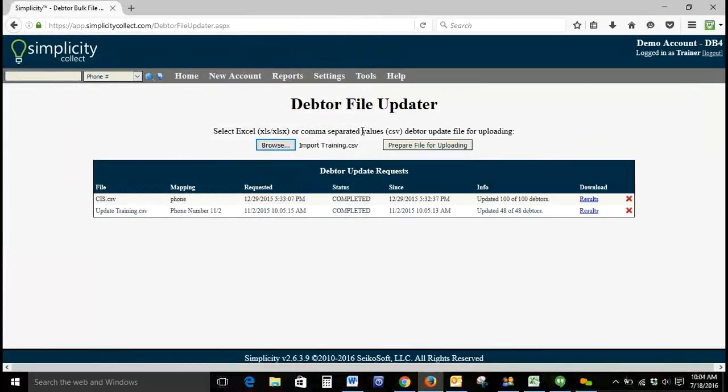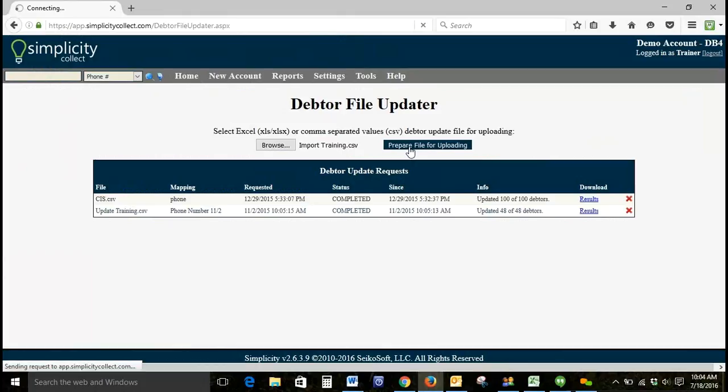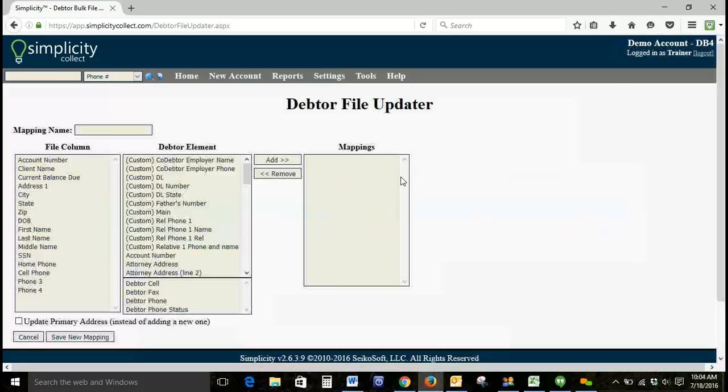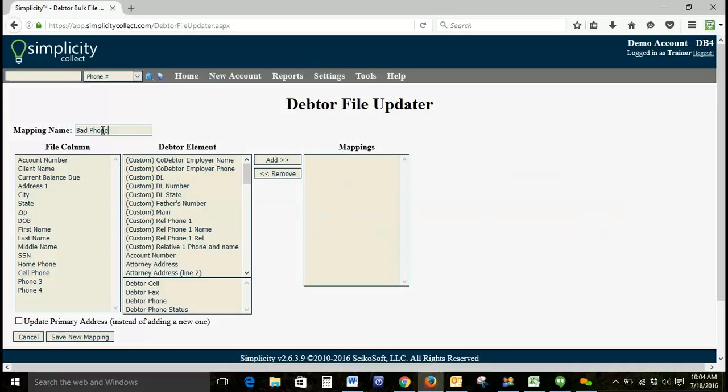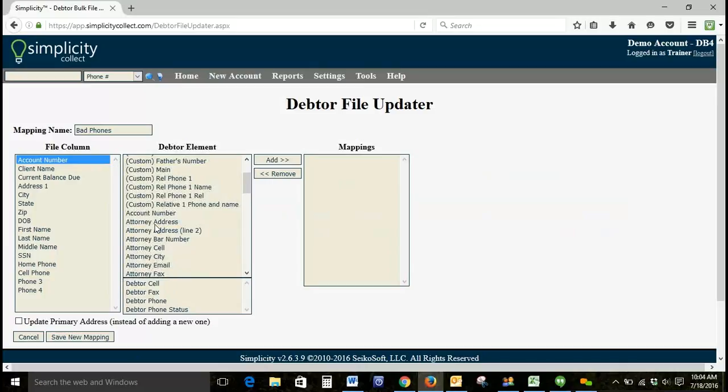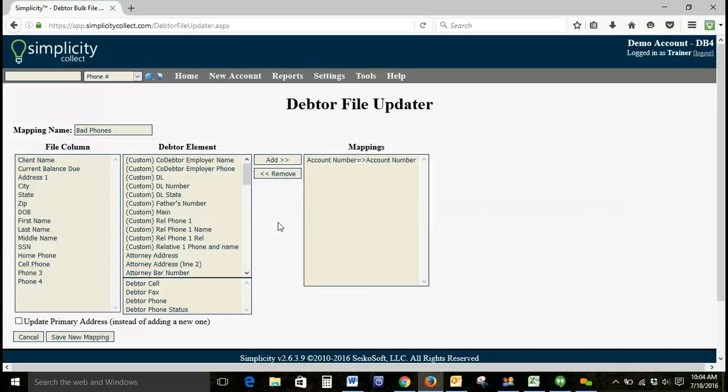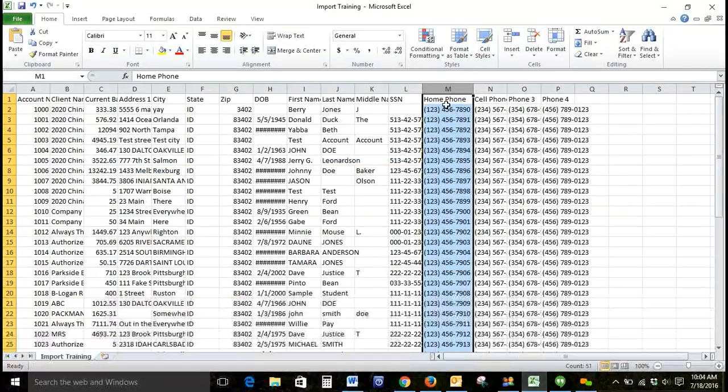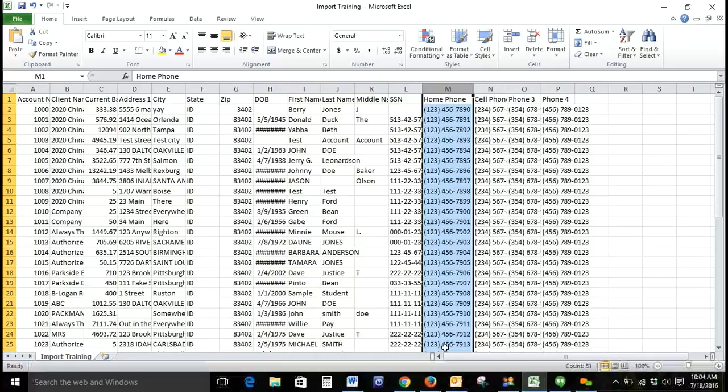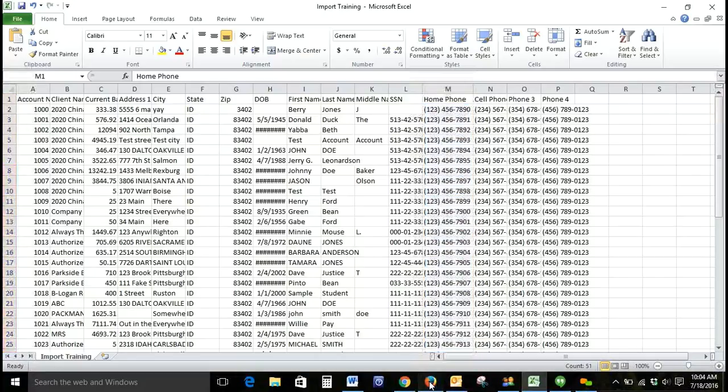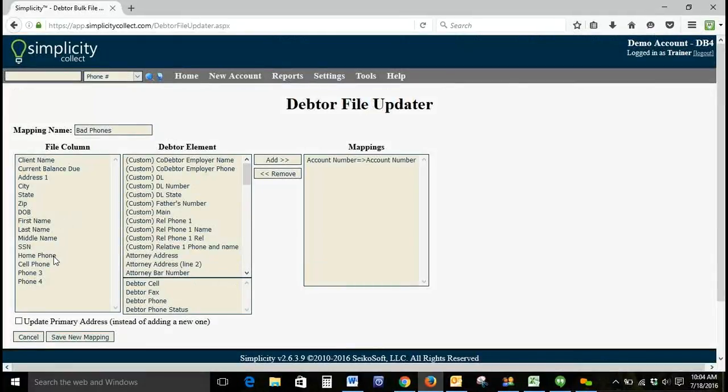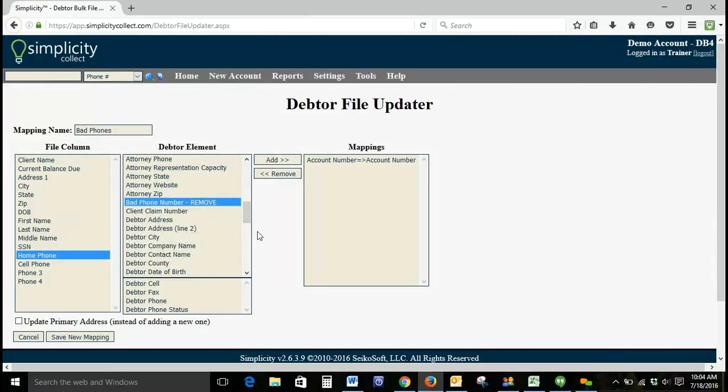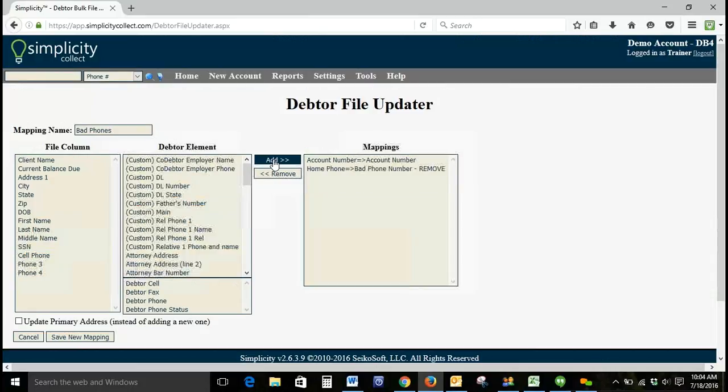We'll browse for our file. Click Prepare File for Uploading. We're going to create a new file map. We'll call this one Bad Phones. We'll map account number since we did include an account number in this spreadsheet. So then let's take a look at the column we're wanting to remove, and it's Home Phone. So let's go back to our Simplicity. We'll select Home Phone, and we're going to map it to Bad Phone Number Remove. And we'll click Add.